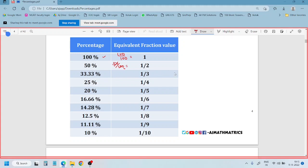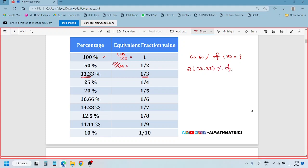Sometimes you may get questions like: find out 66.66% of 180. Now, if you remember 33.33% is 1 by 3, you can simply write 2 into 33.33% of 180. Replace 33.33% with 1 by 3, so it becomes 2 into 1 by 3 of 180, which gives 360 by 3, meaning 120. So 66.66% of 180 is 120.